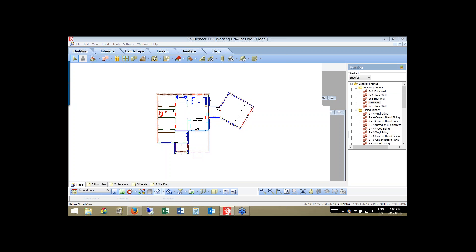During our time together, we're going to talk about dimensioning and adding text to our drawing. We're going to develop the elevations, the sections, some details, the floor plans, and discuss all the various tools that you can use to add further detail to them once you have them on a working drawing sheet.